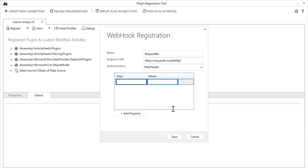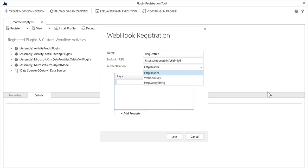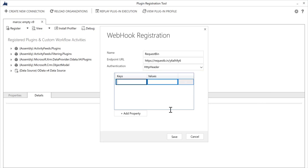We'll add a key. In this case typically what you do with a webhook is you provide some sort of API key. There are a number of ways that Dynamics 365 supports this, but the option I'm going to use is an HTTP header. We'll just call this X-dash-some-dash-API-dash-key and some fake value because in this case the RequestBin URL doesn't actually require an API key. I'll save that.